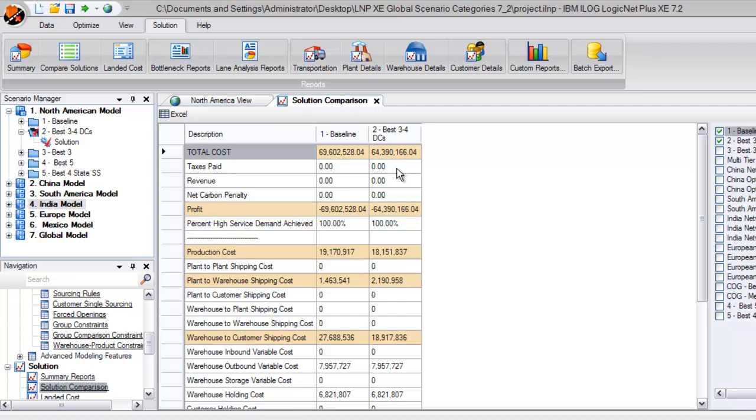We can also compare other cost subcategories, such as the increase in plant-to-warehouse shipping due to additional warehouses that must receive product. We can actually see that most savings have come from the decrease in warehouse to customer shipping costs, now that they are much closer to the customers on average.